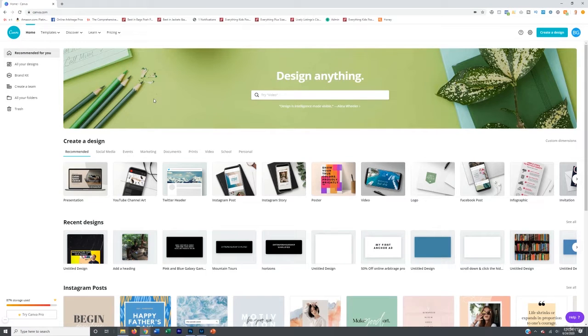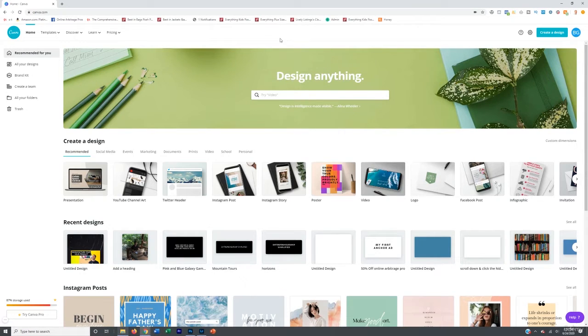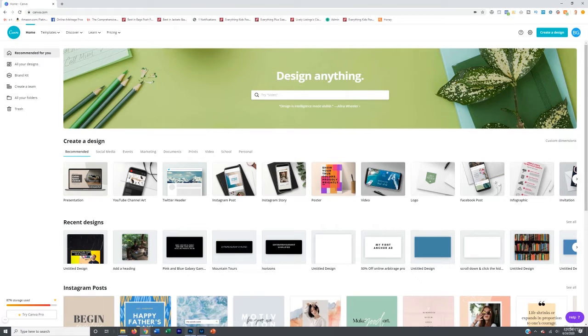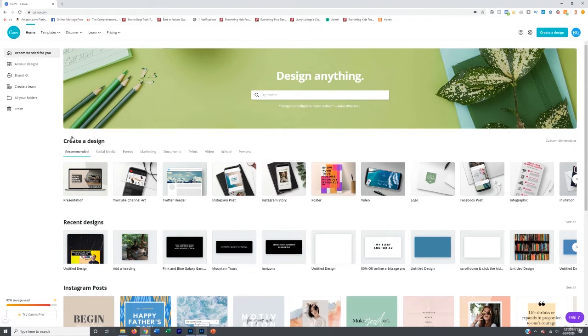Alright, so quick Canva tutorial for those of you that decide to go the Canva route. Here on Canva, it's 100% free if you don't want to grab Photoshop and Lightroom. I would recommend that you do though.